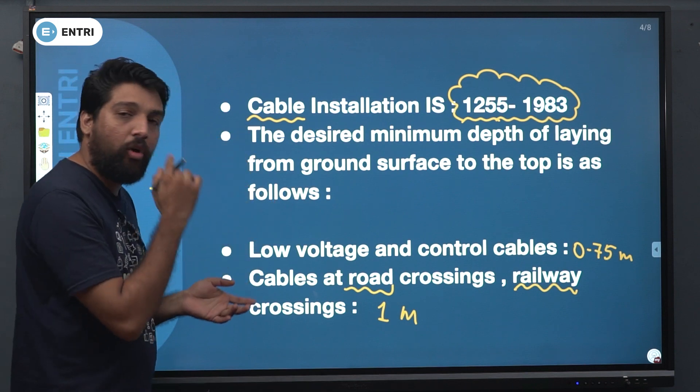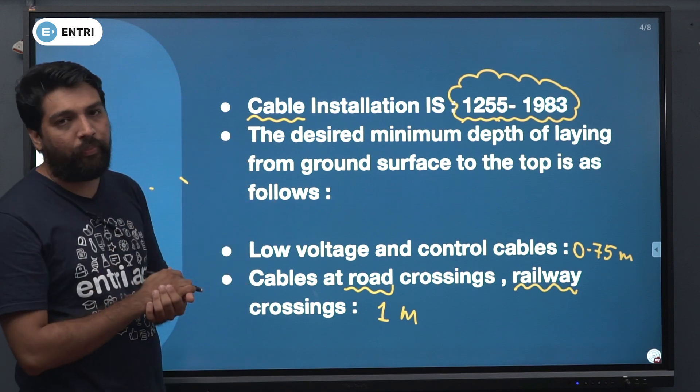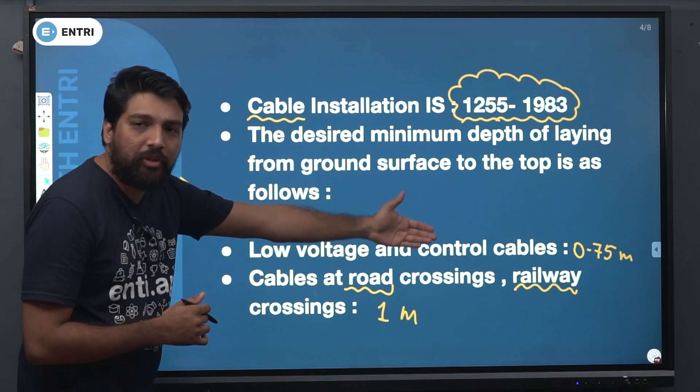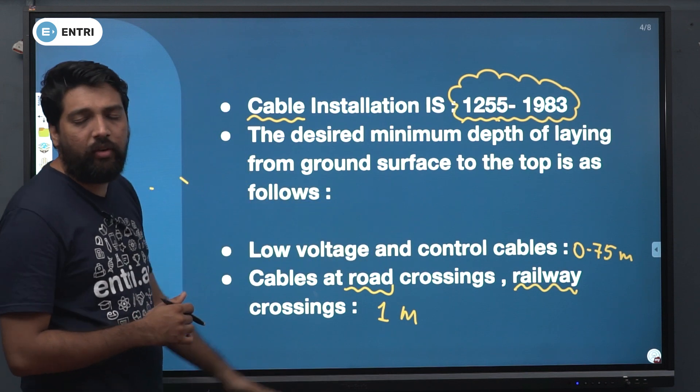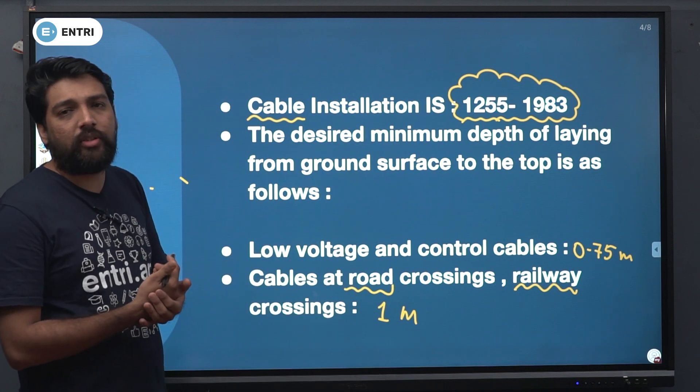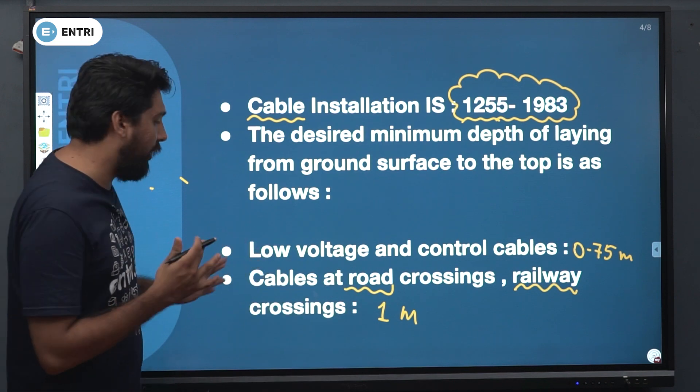There are options for these values. If you use low voltage control cable, it is 0.75. If you use road crossings and railway crossings, it is 1 meter.